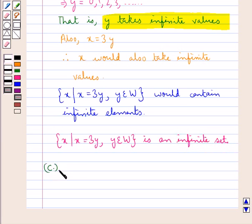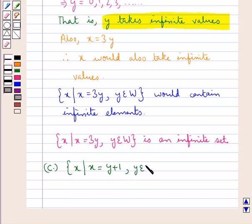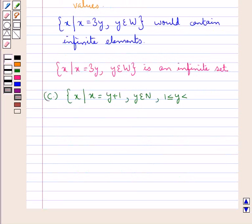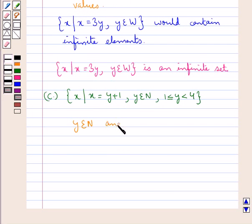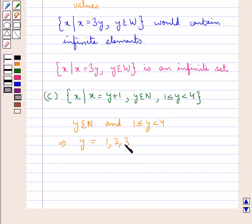Next we have the set containing the element x such that x is equal to y plus 1, where y belongs to N and y is greater than or equal to 1 and less than 4. Since y belongs to N and 1 ≤ y < 4, this means that y would take the values 1, 2, and 3.